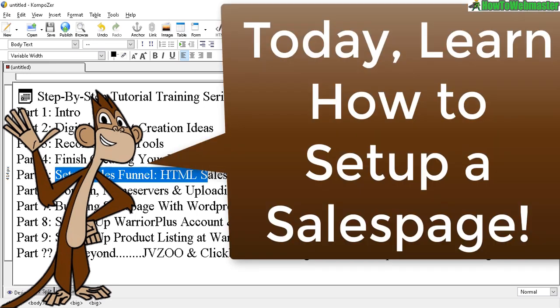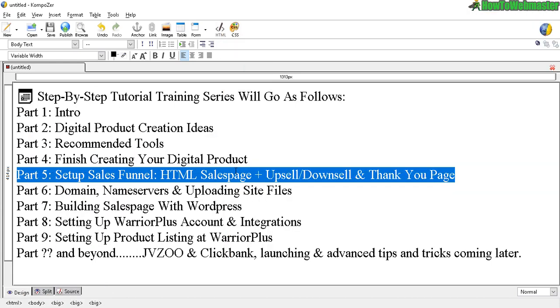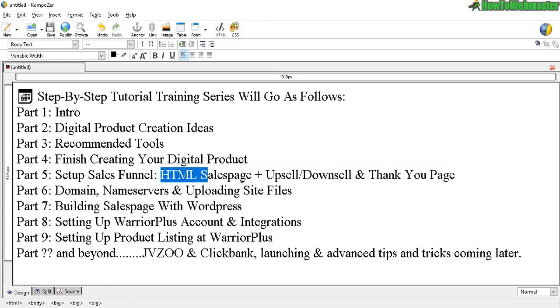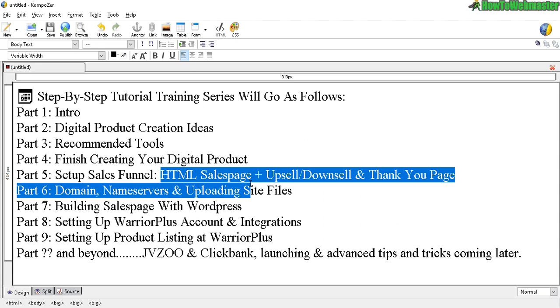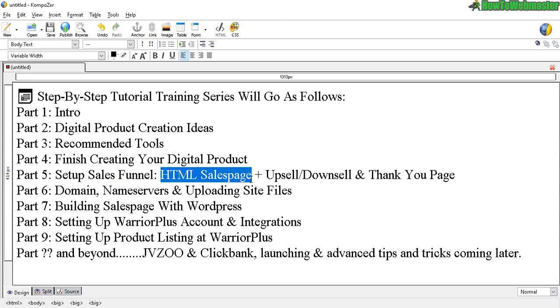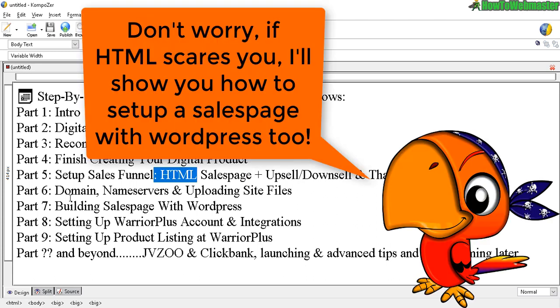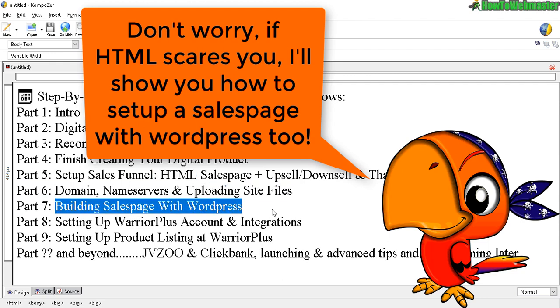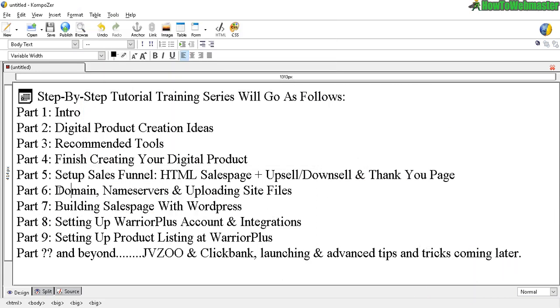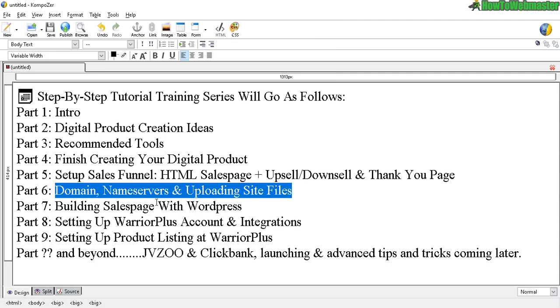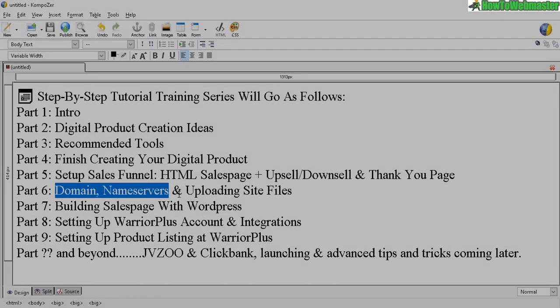Today we will set up our sales page, and by learning how to set up an HTML sales page, it's going to help you very much in the future when you need to learn how to set up ad tracking or conversion pixels and split testing. It's very useful to know a little bit about HTML. I also have another alternative way to set up a sales page in part 7, building a sales page with WordPress, and in part 6 I'm going to show you how to upload your site files.